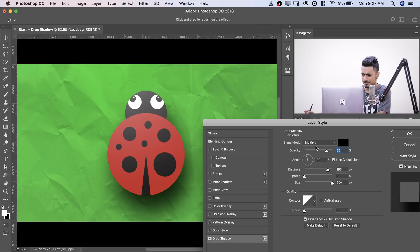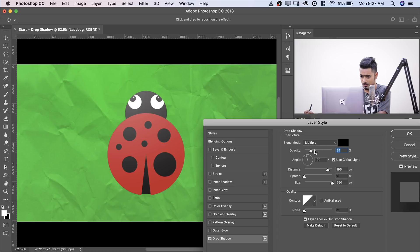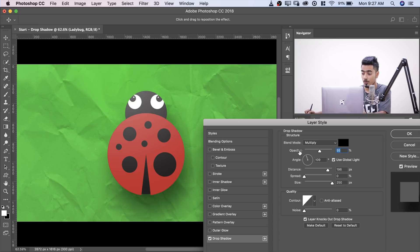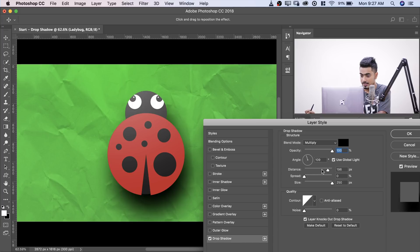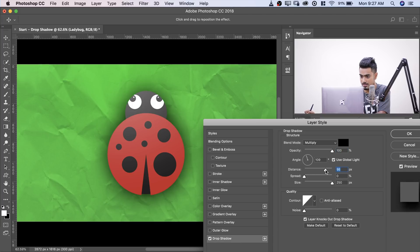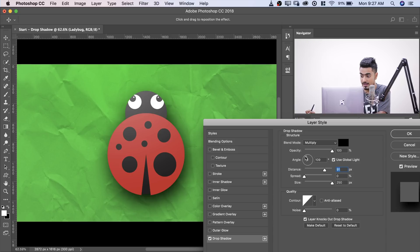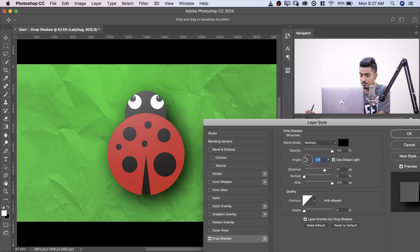You already know all of this, right? Opacity of how transparent or how opaque the shadow is. Distance how far or how near the shadow is. And the angle of light. So this is the angle of light. So if the angle of light is this, the shadow will be on the opposite side.